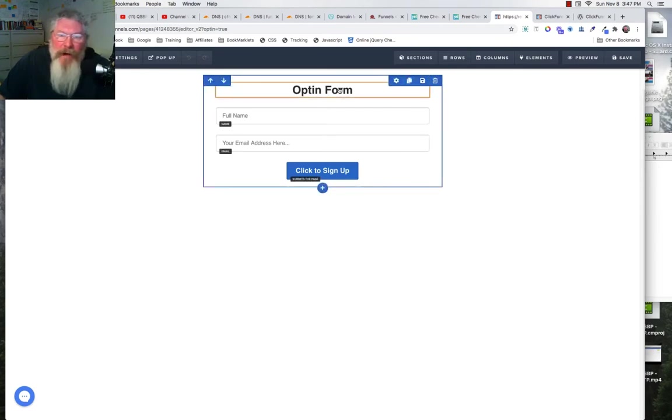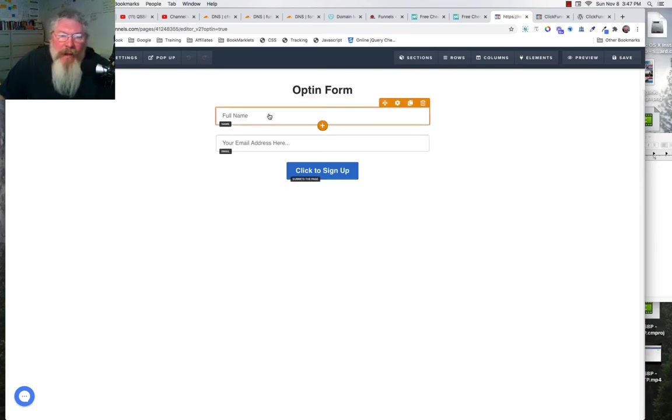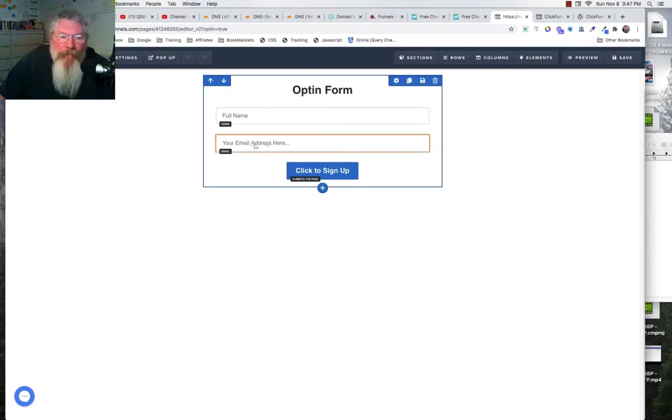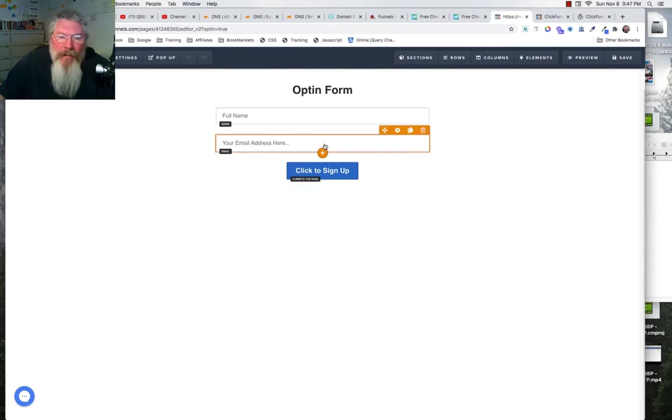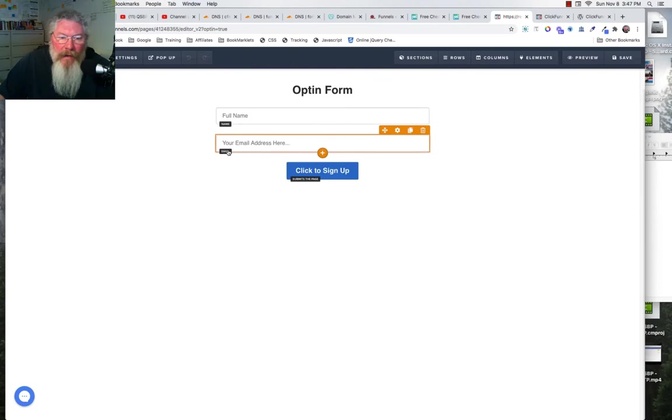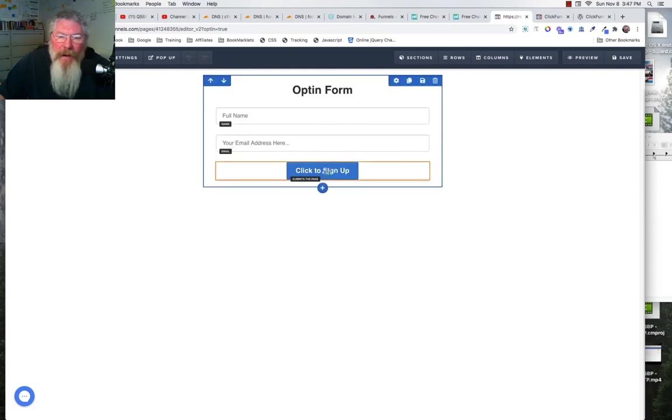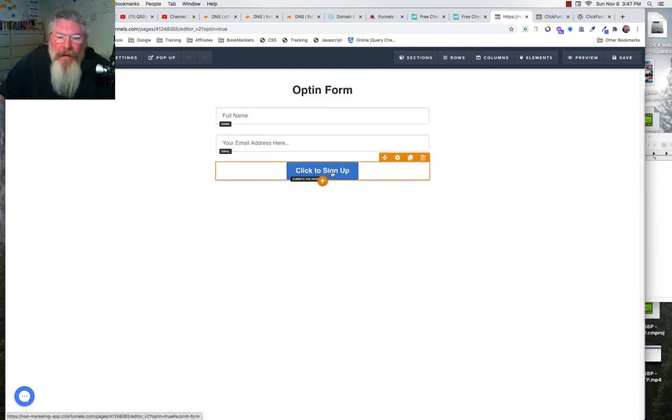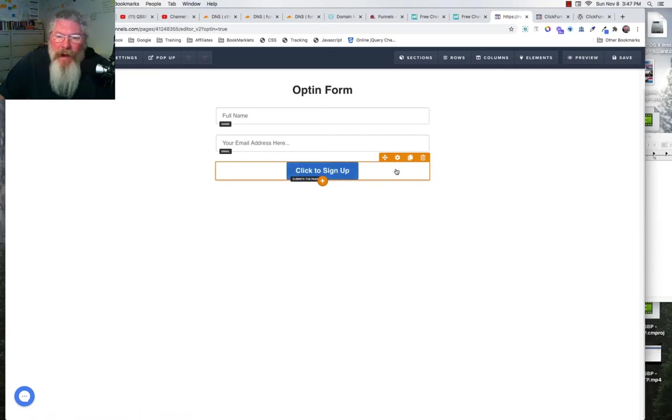All I did is I came in here, created a simple form, a headline, put in an input element here and made that full name, put in a second input element and I named that email address, and then I said here 'click to sign up.'